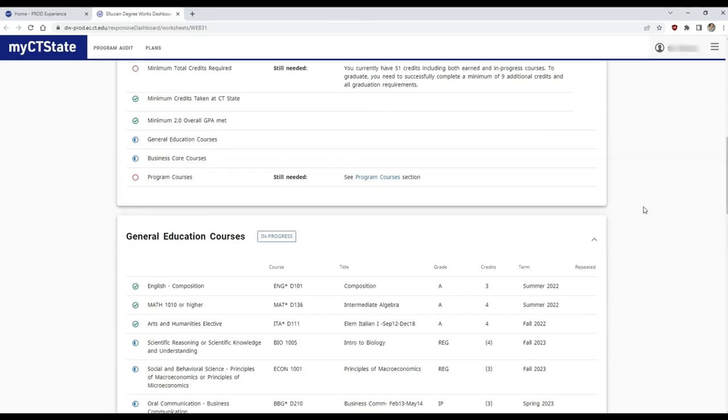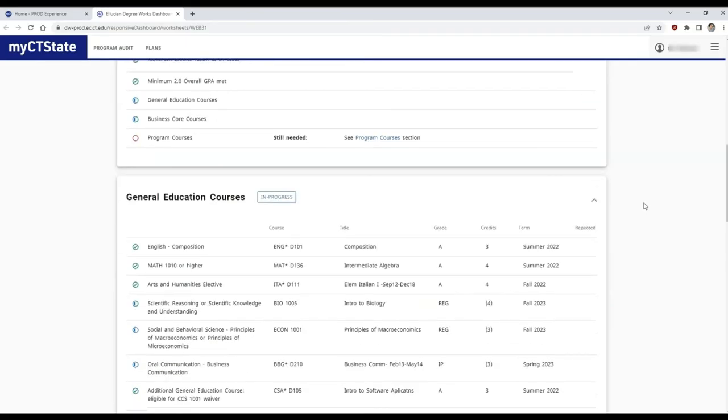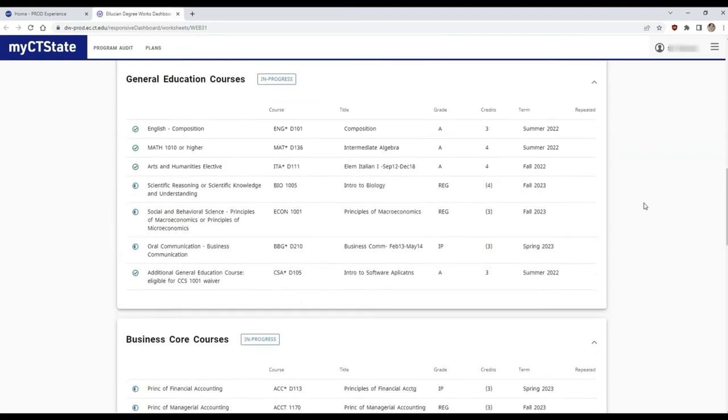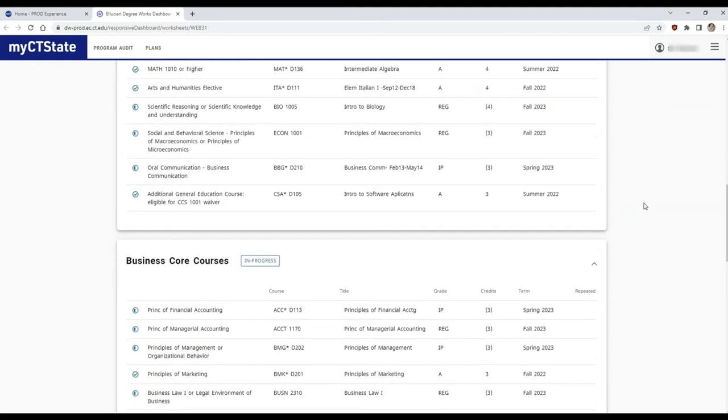For this example, we are viewing a Business Administration degree. Your requirements are broken down into categories, including general education and program or degree-specific courses.